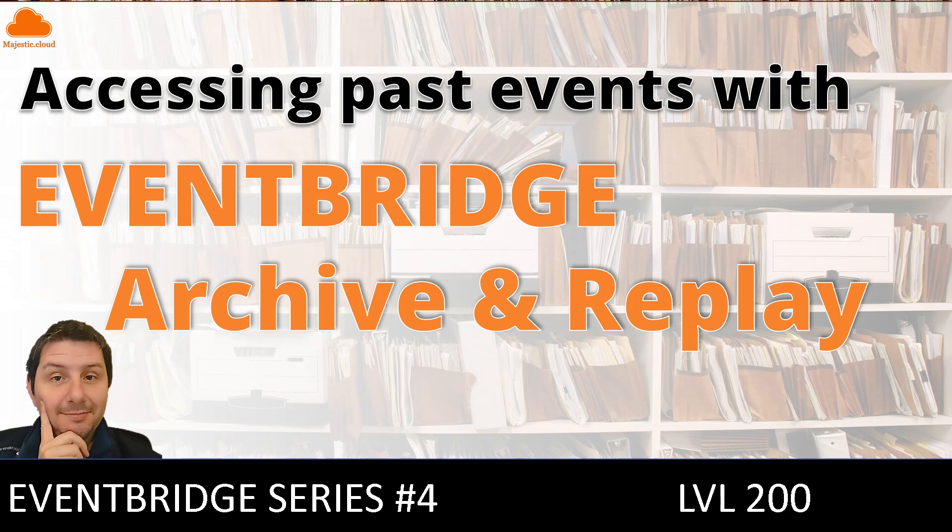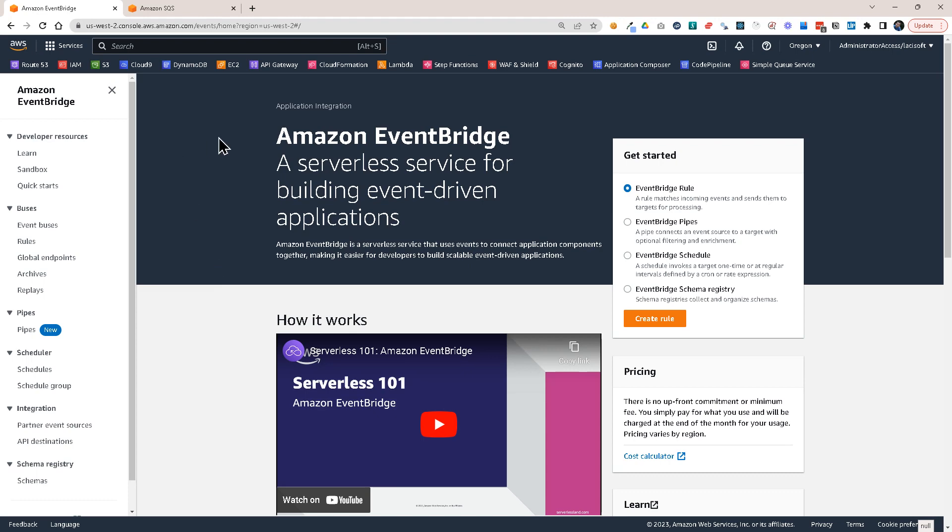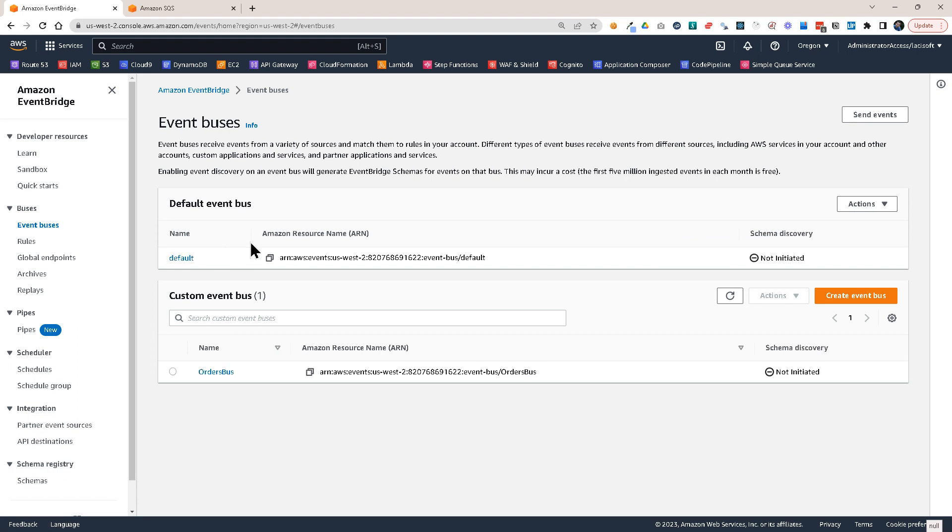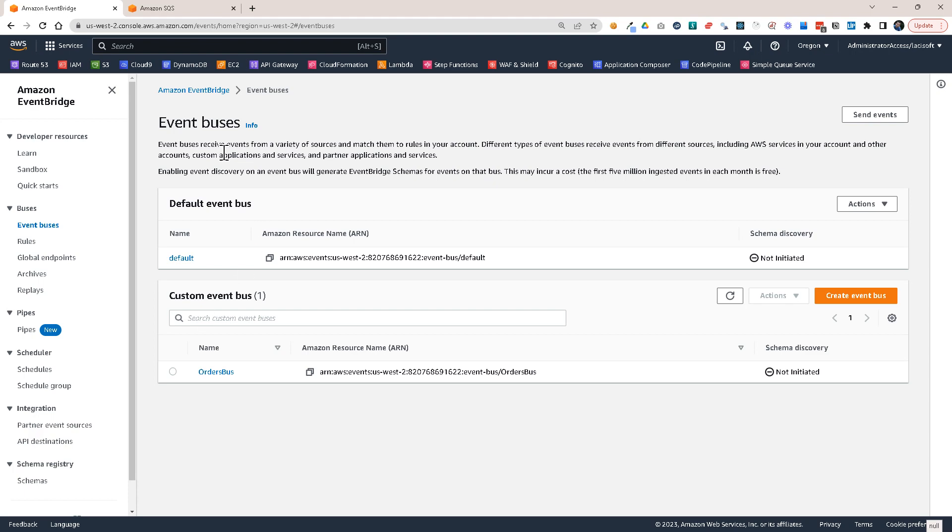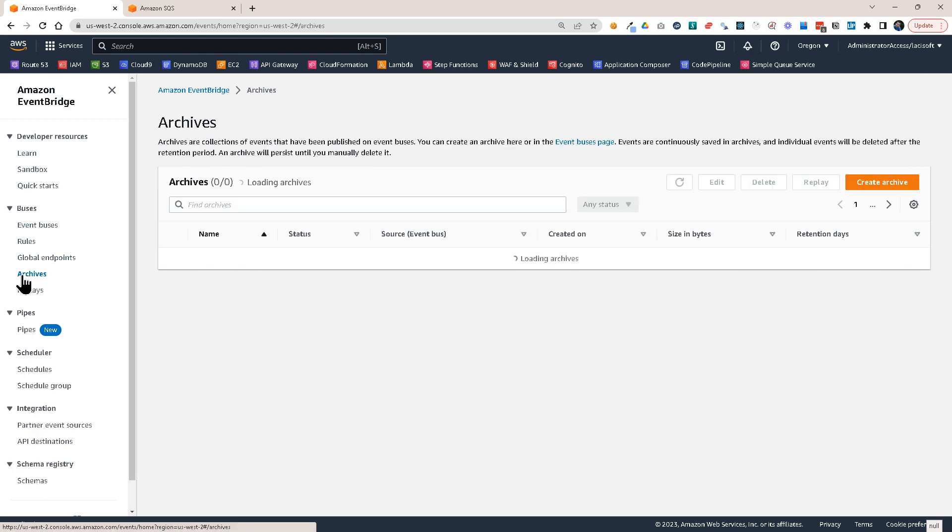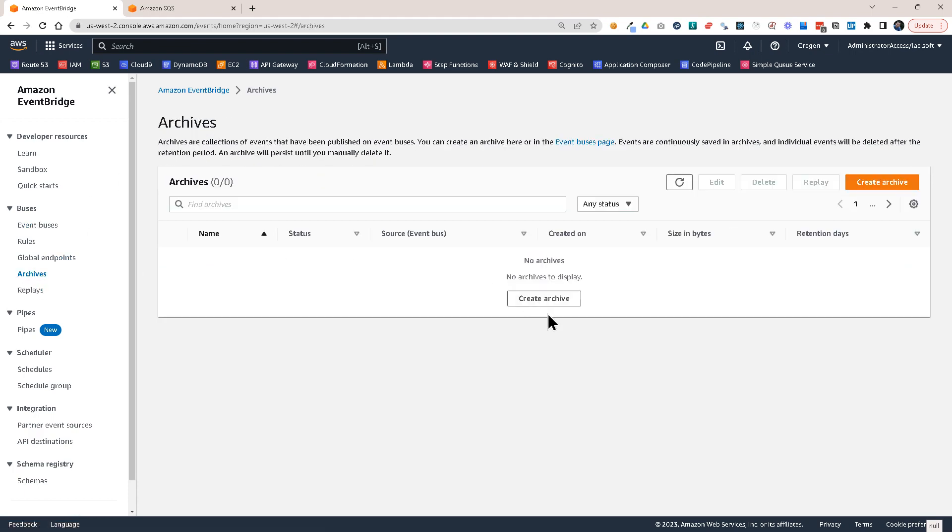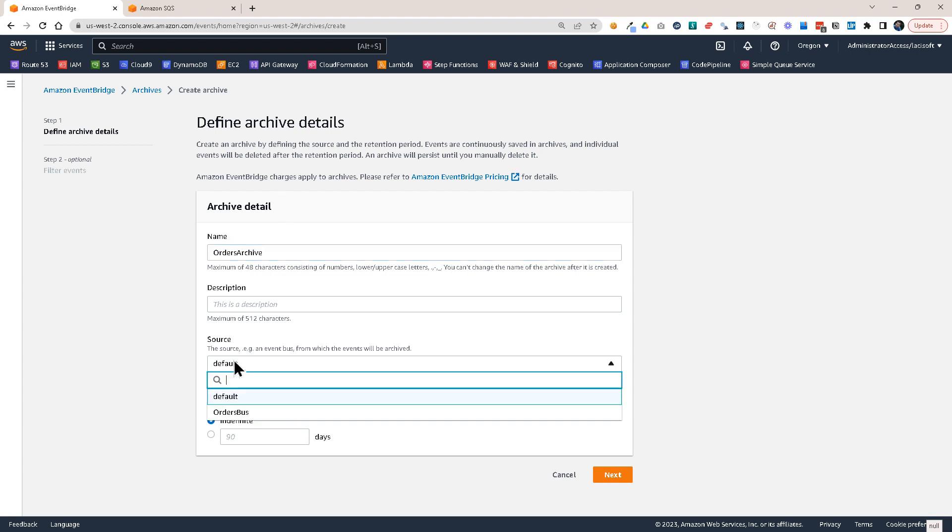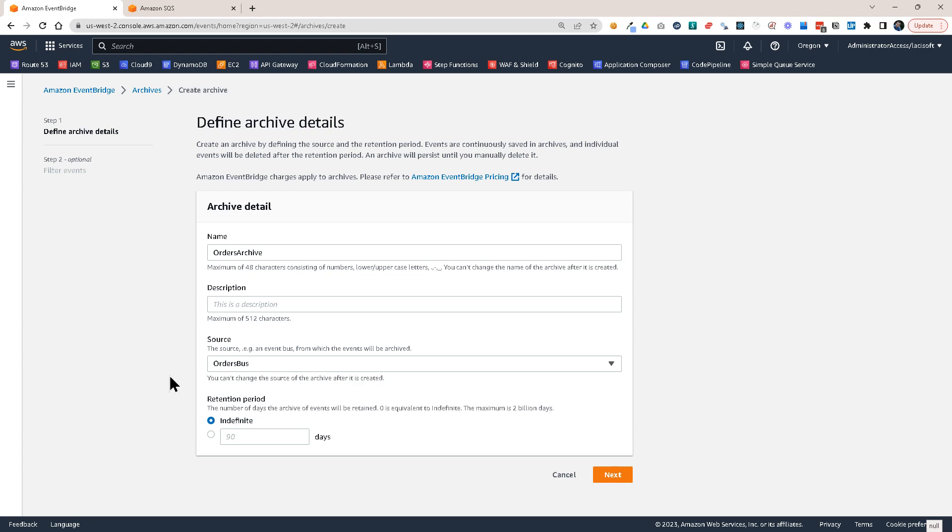Now let's see how it works. So here I am in the EventBridge console. I already have an event bus, which I want to set up the archive for. So this Orders bus. So how you set up the archives? You go here to Archives. It's pretty easy. You just click on Create Archive and let's say Orders Archive is the name I want to use. The source will have to be my desired bus and this will be the orders bus.